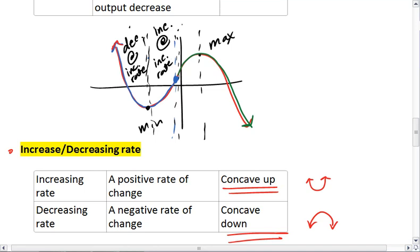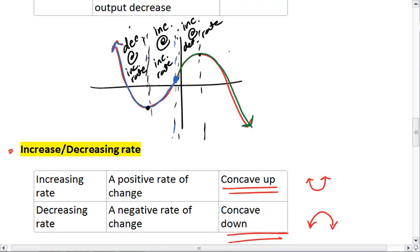The third part, our graph is still increasing — it's going up — but it's increasing at a decreasing rate; it's concave down. And for the fourth part, we see that our graph is decreasing — it's going down — and it's decreasing at a decreasing rate since we are concave down.